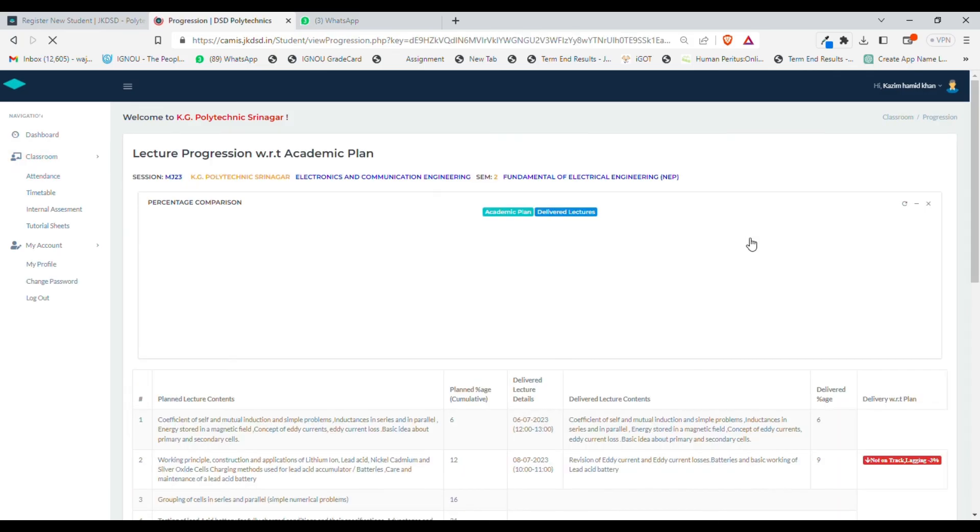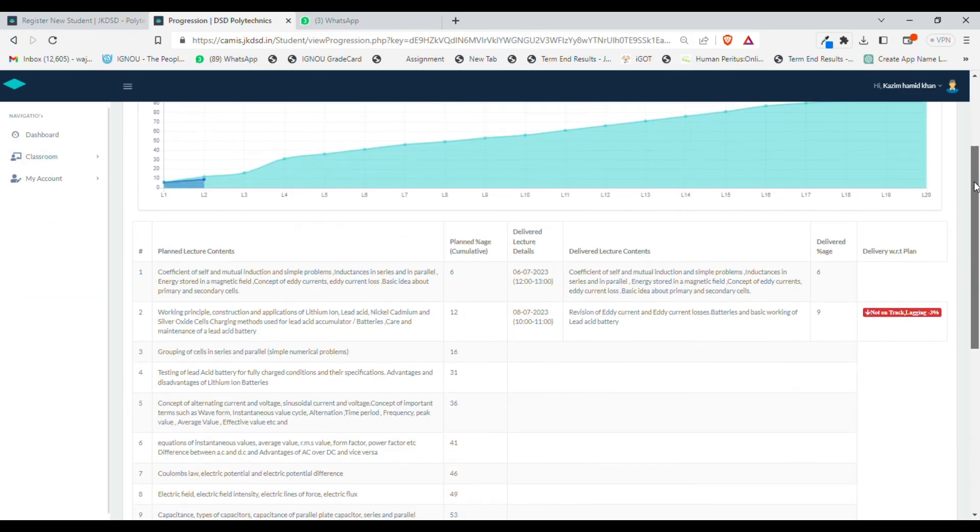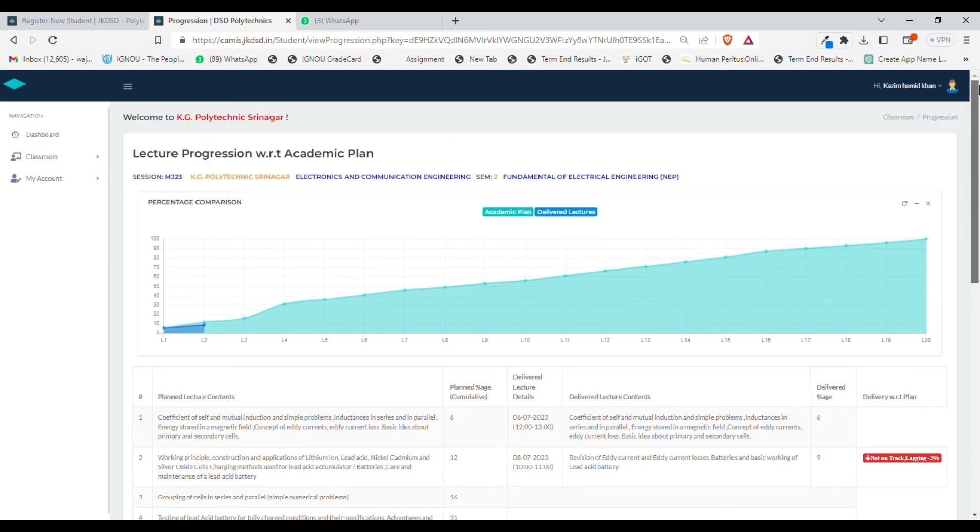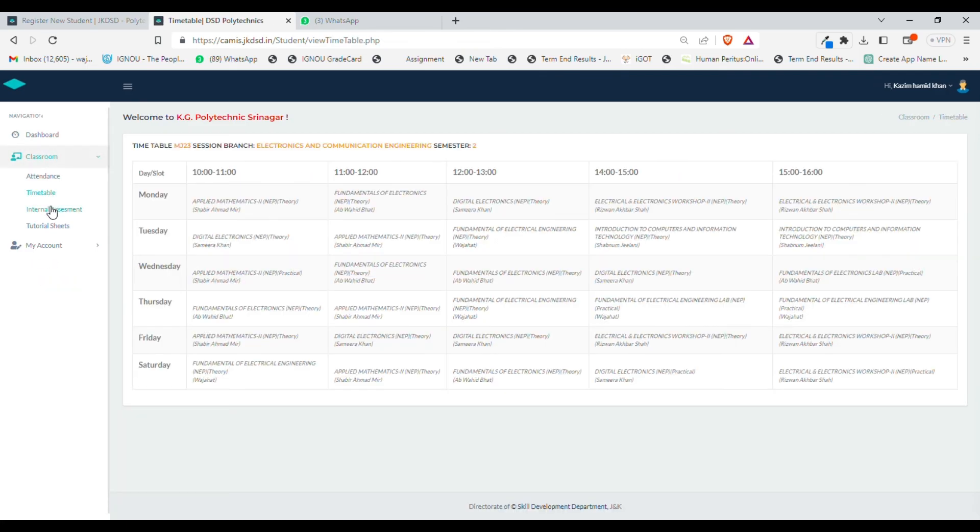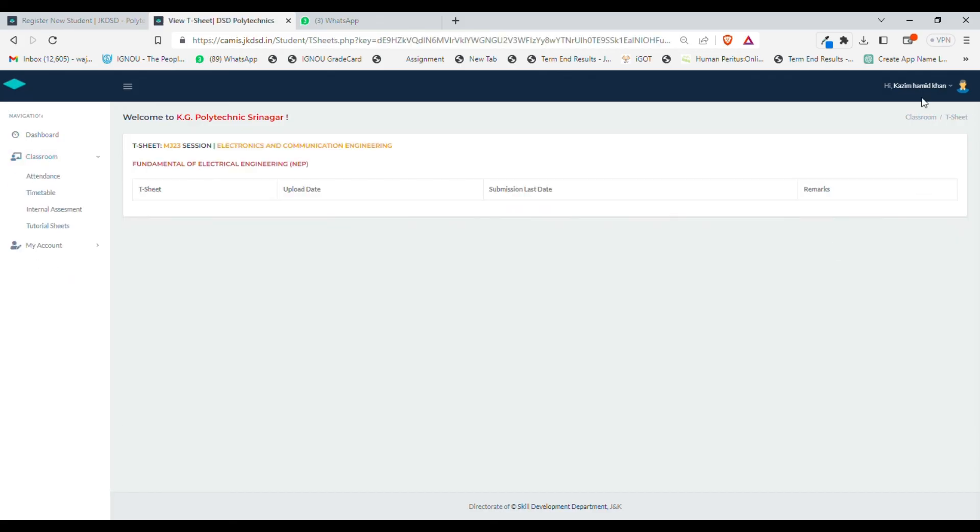You can check the syllabus progression or academic plan progression of the subject as well. You can check whether the delivery percentage of your syllabus is with respect to the plan or not—it will show whether you are lagging or leading. In this classroom option, you will also get options for checking your timetable, internal assessment, and uploading and downloading tutorial sheets. Thank you.